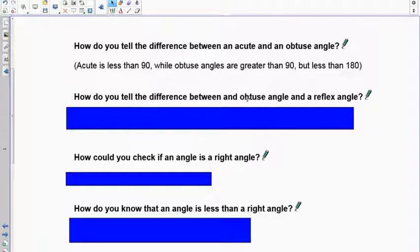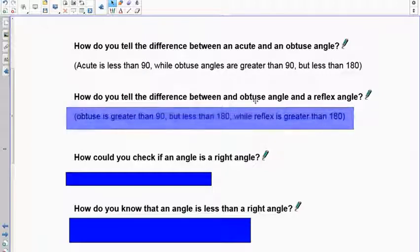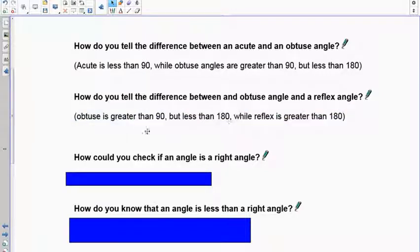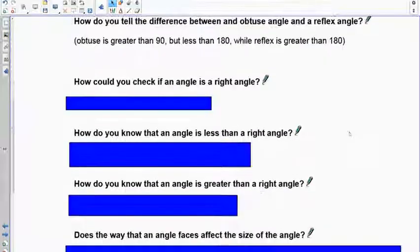How do you tell the difference between an obtuse and a reflex angle? Obtuse goes from greater than 90 degrees to less than 180 degrees, while reflex must be greater than 180 but less than 360 degrees.